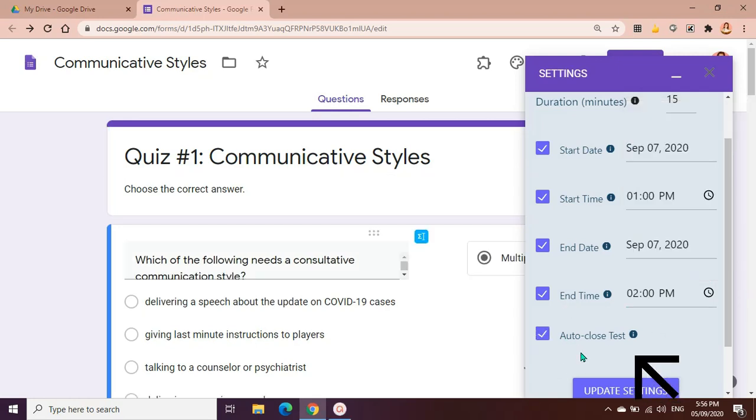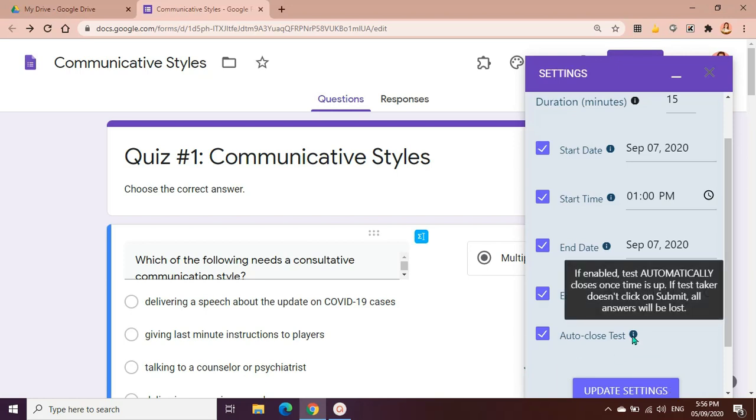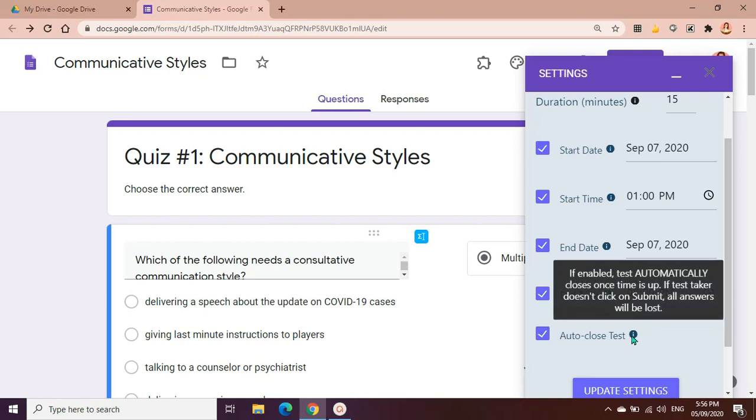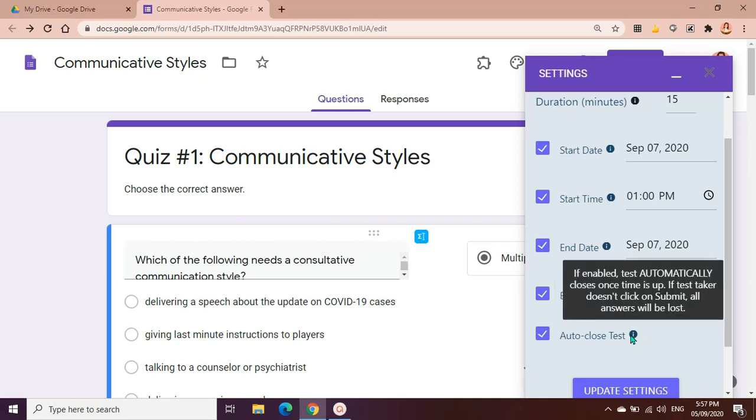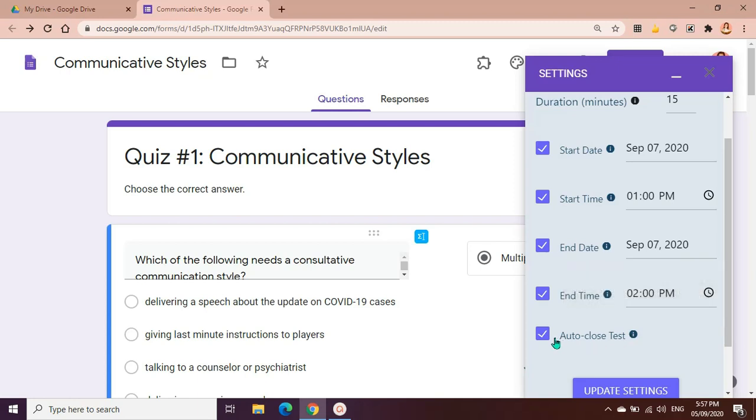As you can see here on the last part, we have the auto close test. If you check this or if you enable this, the test automatically closes once time is up. Because if for example the duration for this quiz is 15 minutes and the student wasn't able to finish answering all the test questions in 15 minutes, and the test taker doesn't click on submit, all answers will be lost. So you really have to be careful when it comes to enabling the auto close test. Better yet if you want to give them the chance.